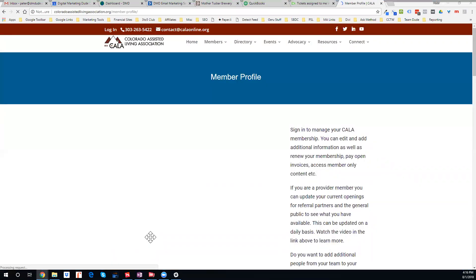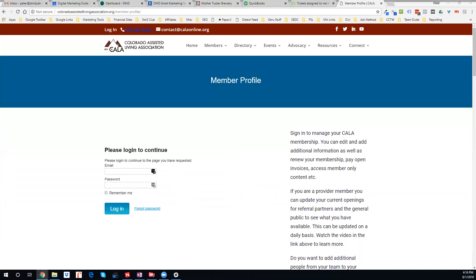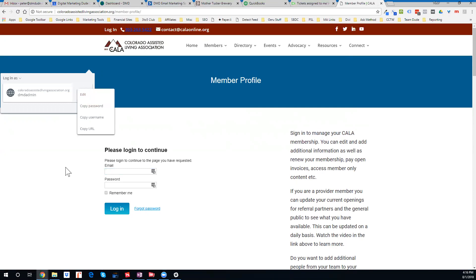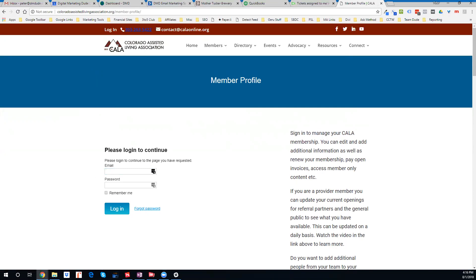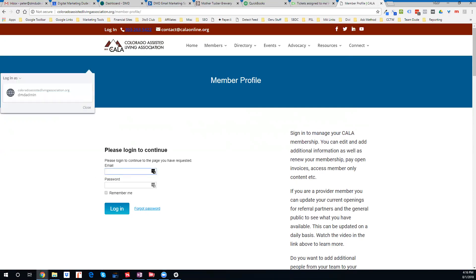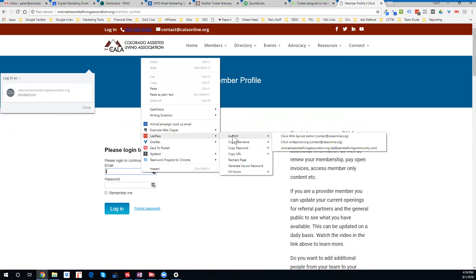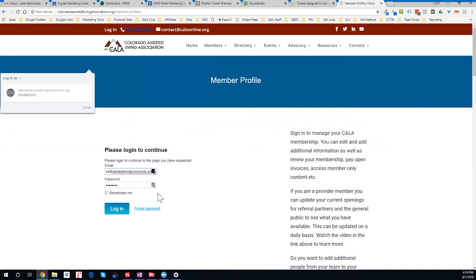Here you can enter your username and password. This is our test profile, so I'll put that in. I'm going to click login.